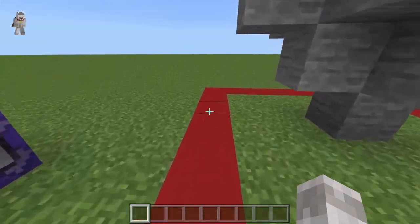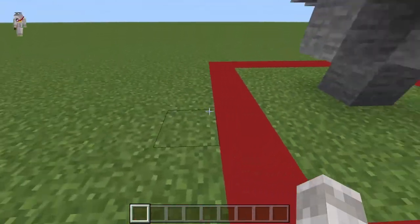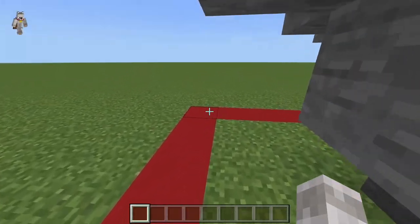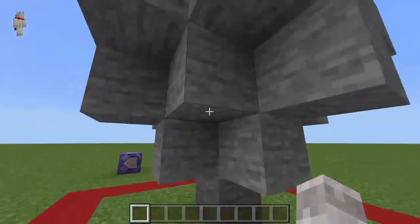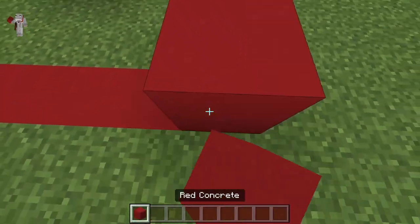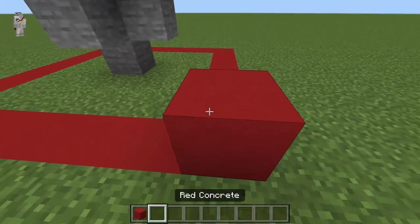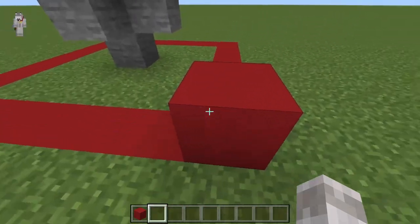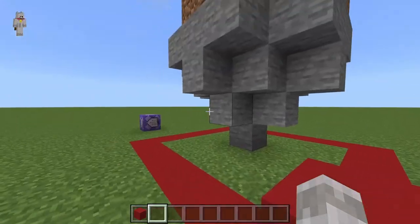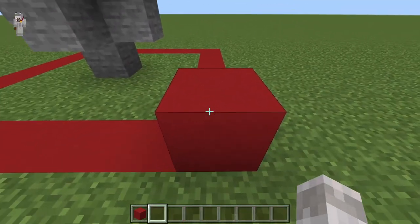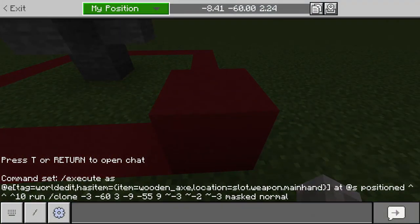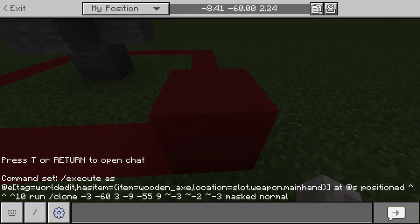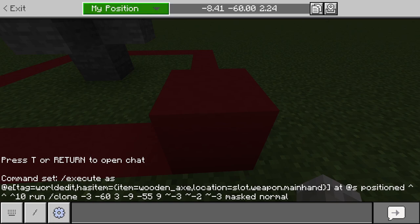Your build should have an outline around it. You then need to get the bottom and the top coordinates. Place a block in one of your corners, then look at the block, go into your Minecraft chat, and get the coordinates. If you are on Windows 10, you can just use tab to do this.